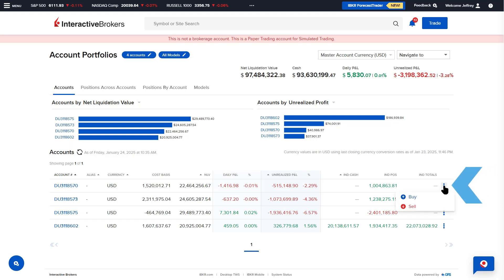Selecting the three dots icon allows the advisor to create a buy or sell order for the selected account.